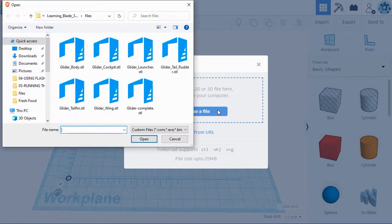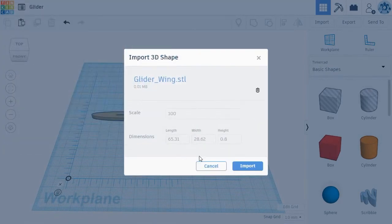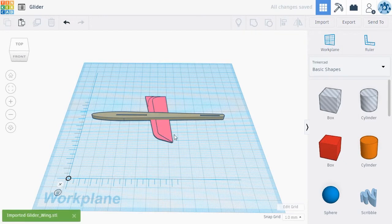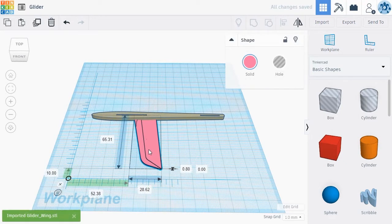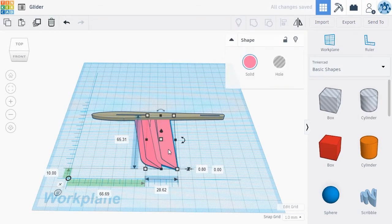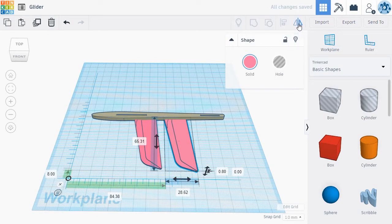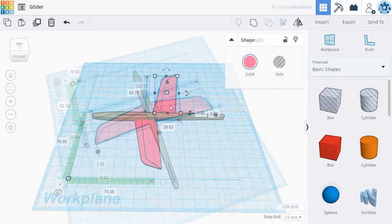Start by importing the glider body and a glider wing onto a new workplane. You can position the wing wherever you want along the glider body. You can then copy and paste a new wing and choose the Mirror tool from the top right menu, then click the black direction arrow to mirror the wing.